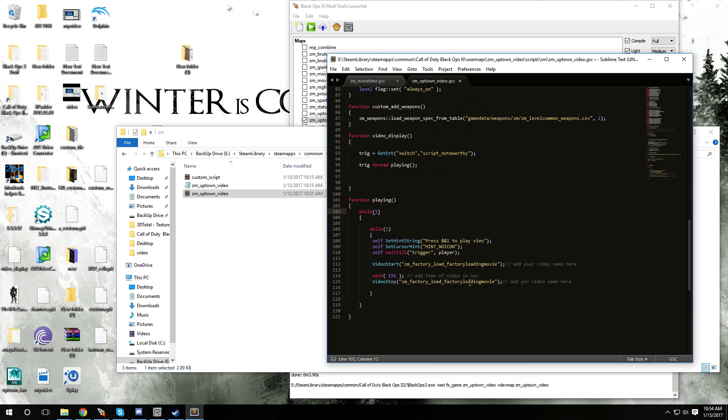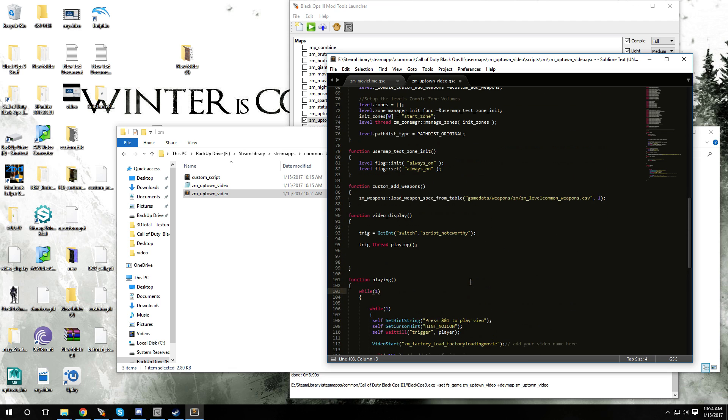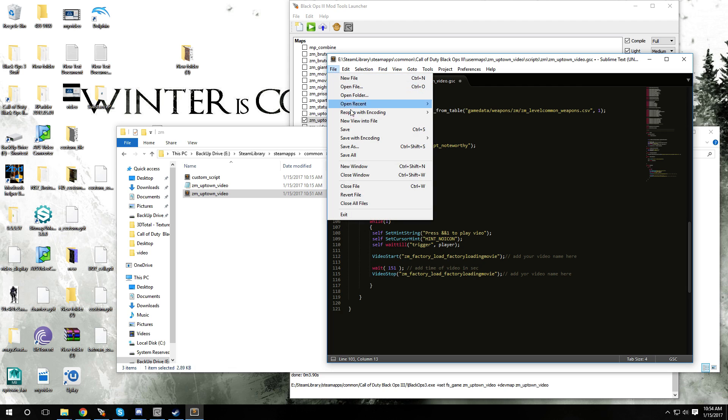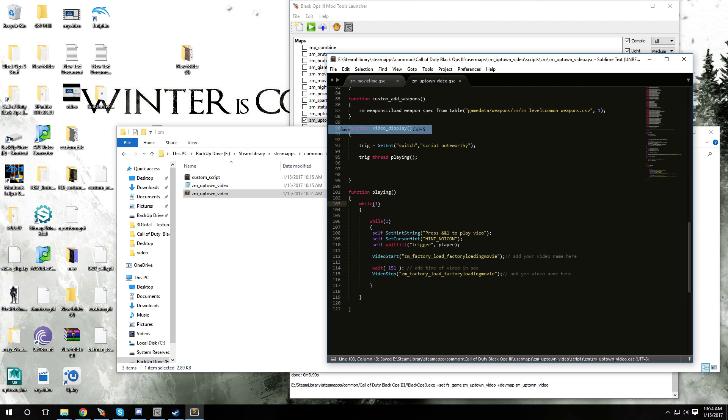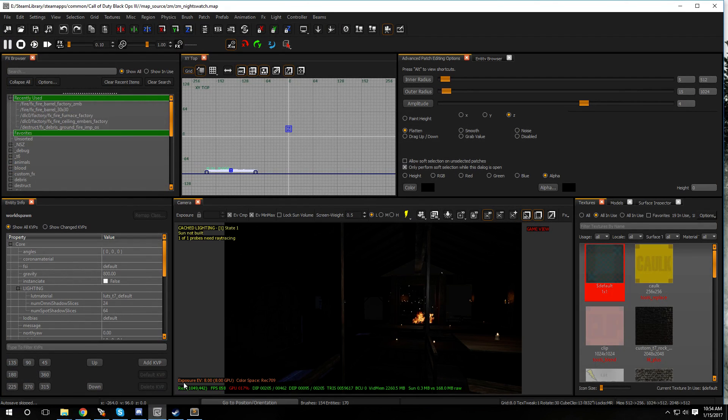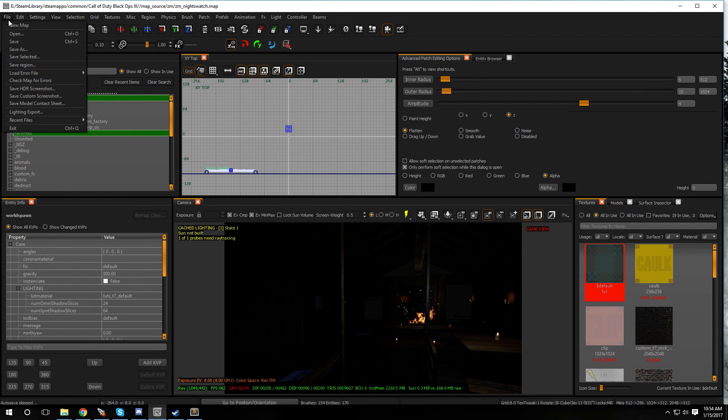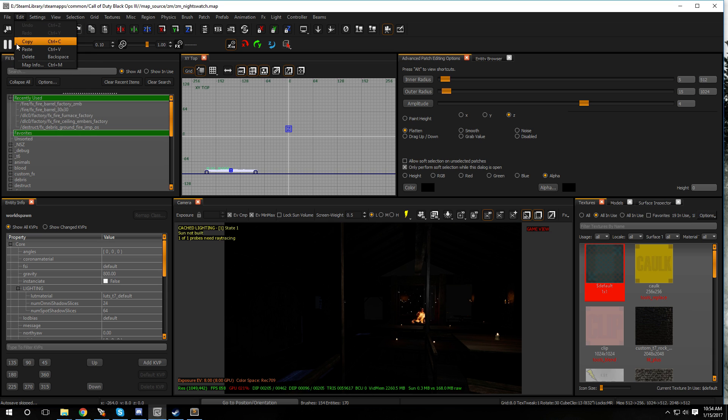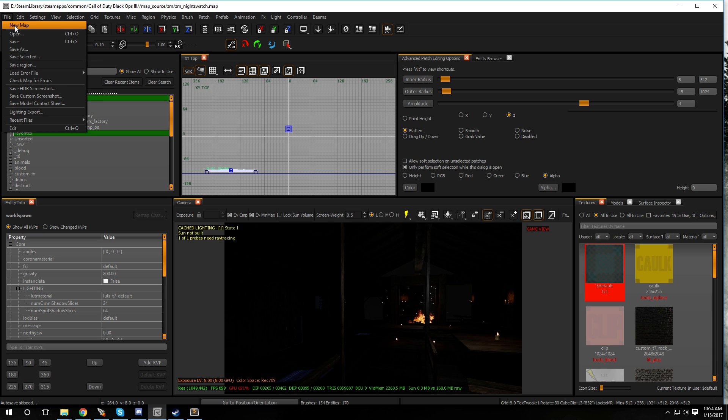That's pretty much it for the scripting part. Just go to file, go to save. That part is done. Now there's also gonna be a prefab which I'm gonna include in the download. Let me show you guys in Radiant. We could go into new map.